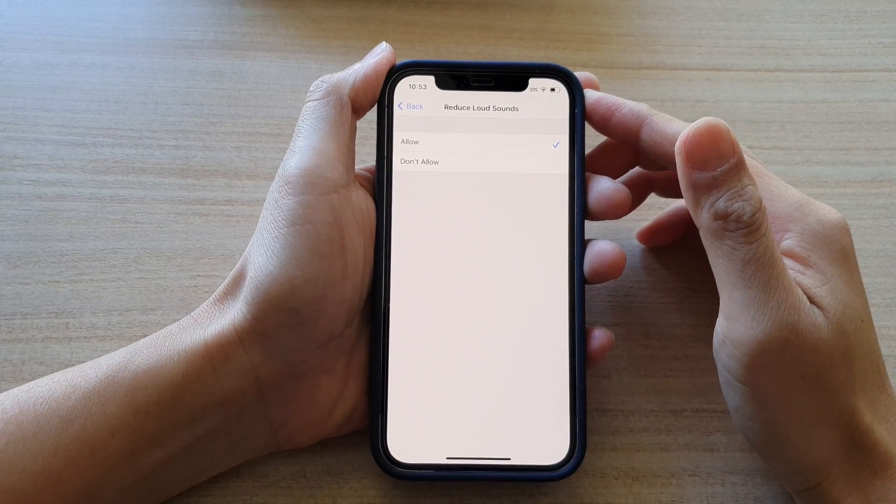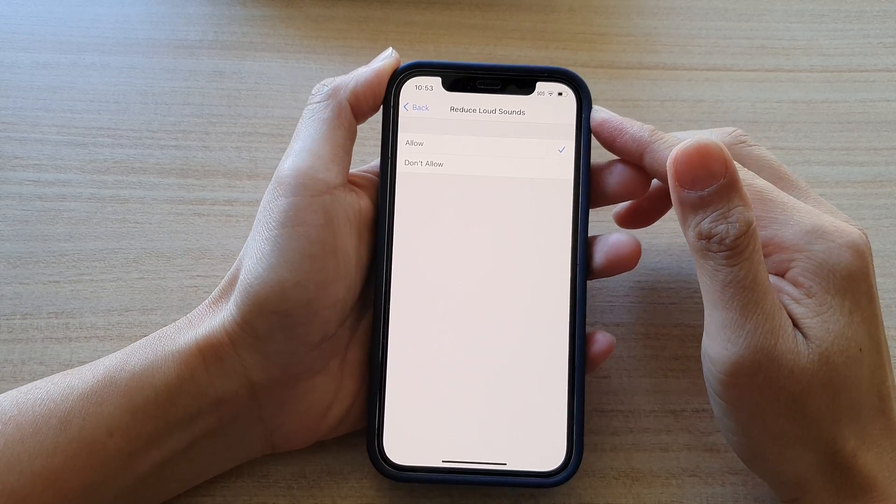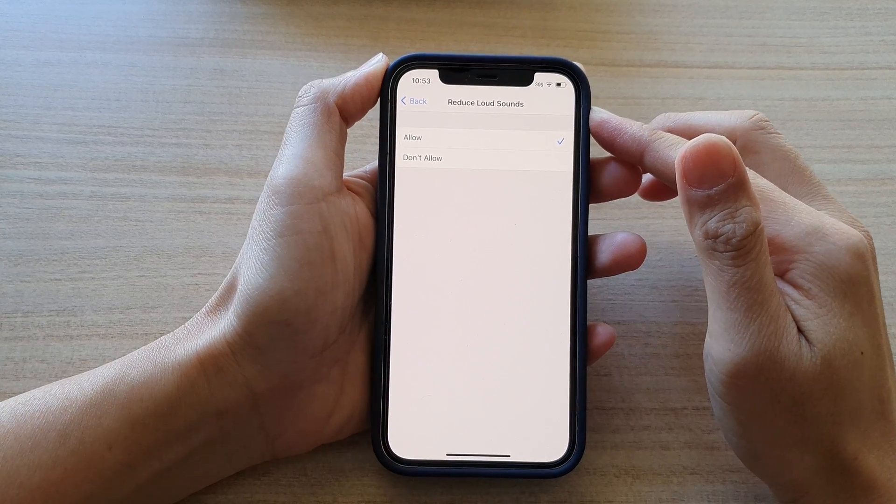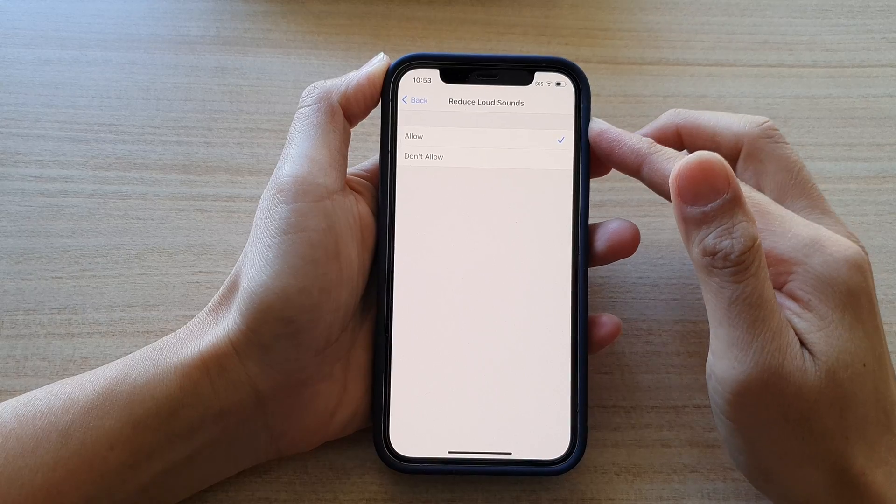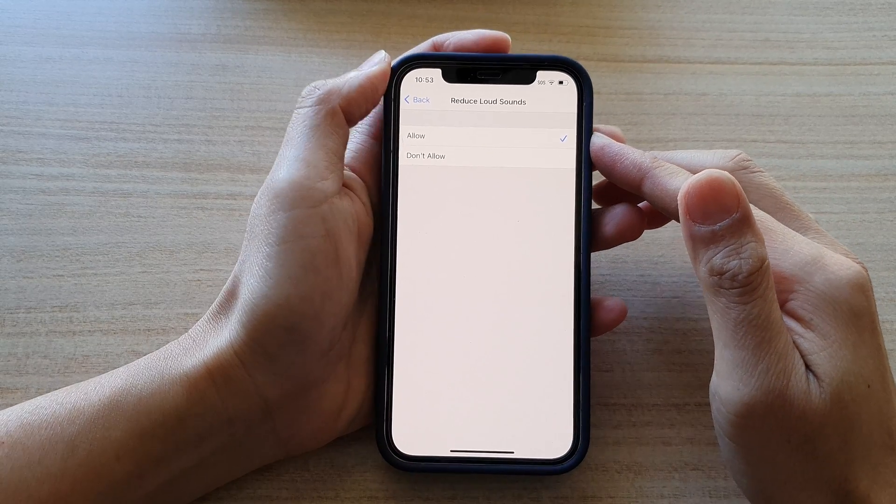How to set restriction to reduce loud sounds allowed or don't allowed on iPhone 12 series.